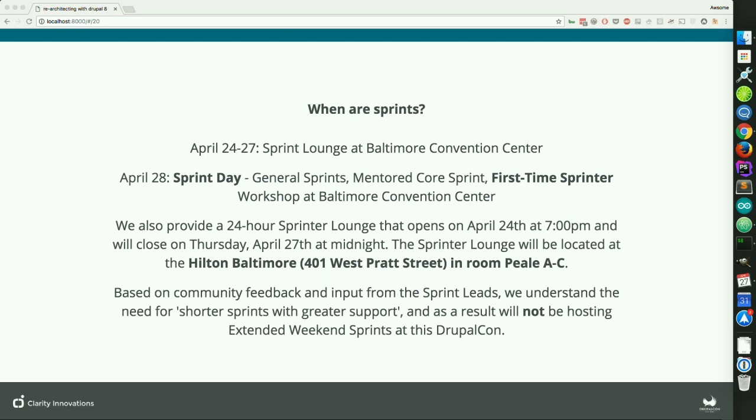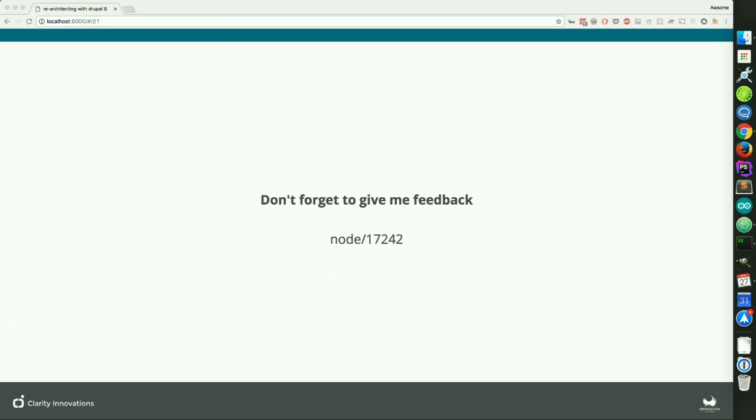I want to make sure I point out there are sprints. The 24-hour sprint lounge closes on April 27th at midnight. There's also sprinting going on tomorrow — mentor sprinting, so take a look at that. And don't forget to give me feedback — this is node 17242. Let me know how I did, help me get better, or just tell me never do this again. Thank you very much.